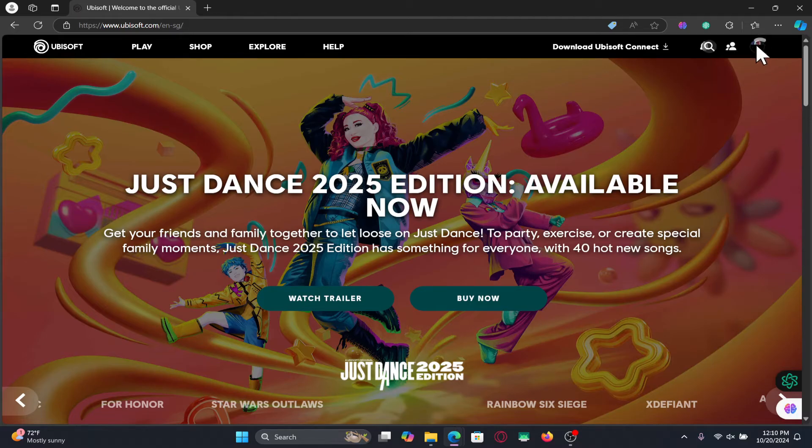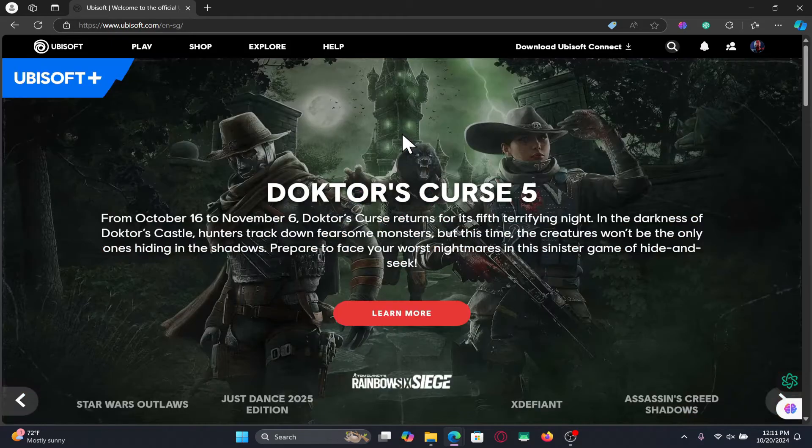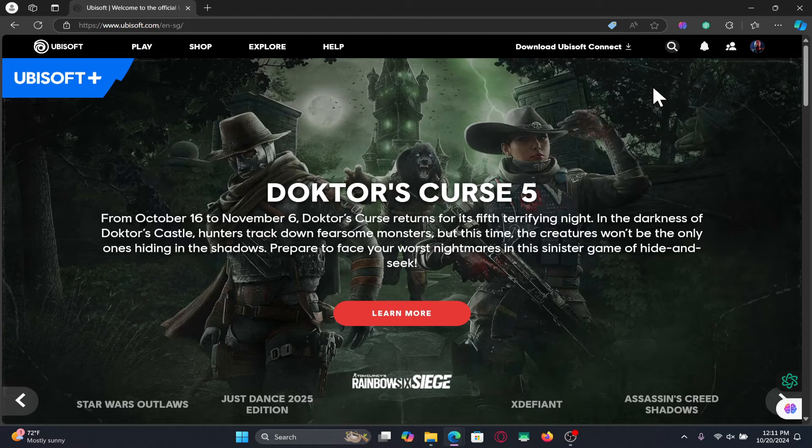Now if you haven't logged into your account already, you can click on the account icon at the top right corner and proceed forward with your credentials. After logging in you will be taken back into the home page.